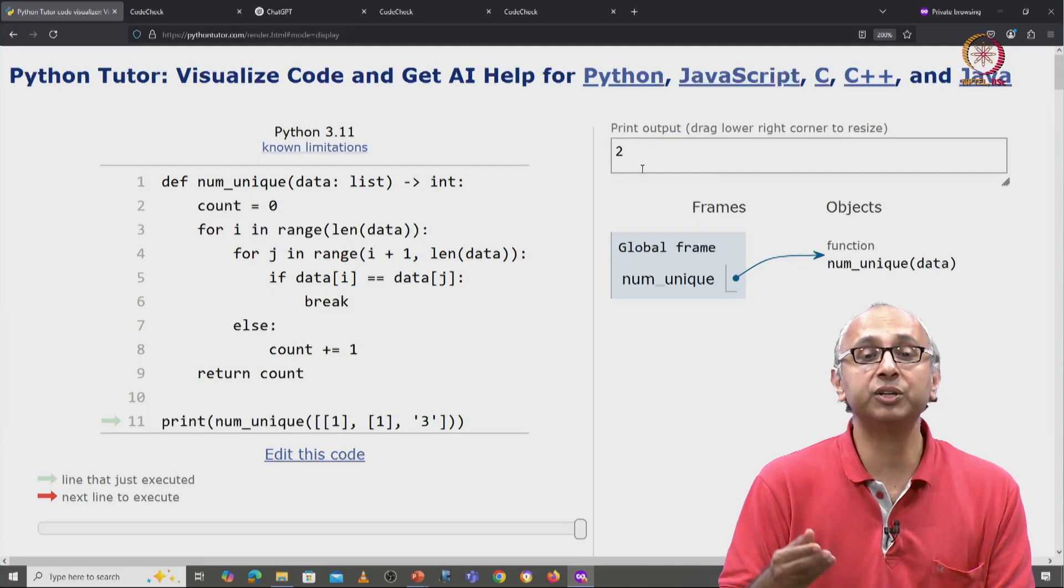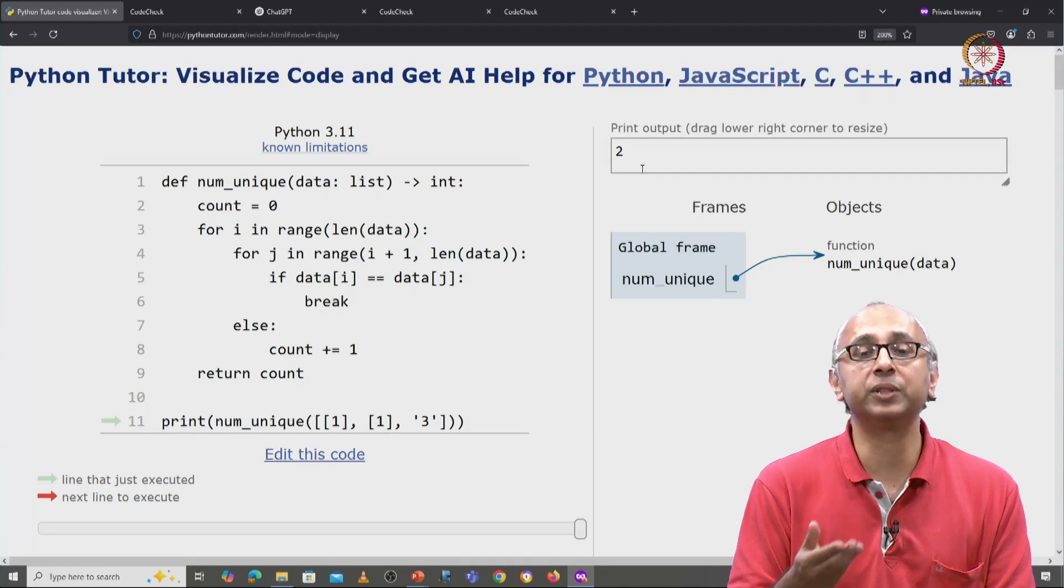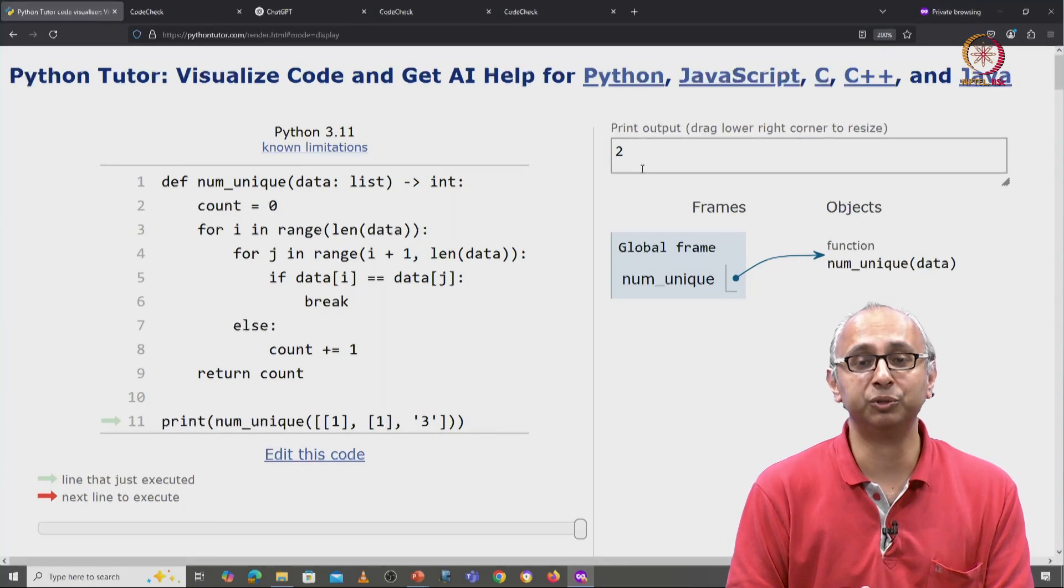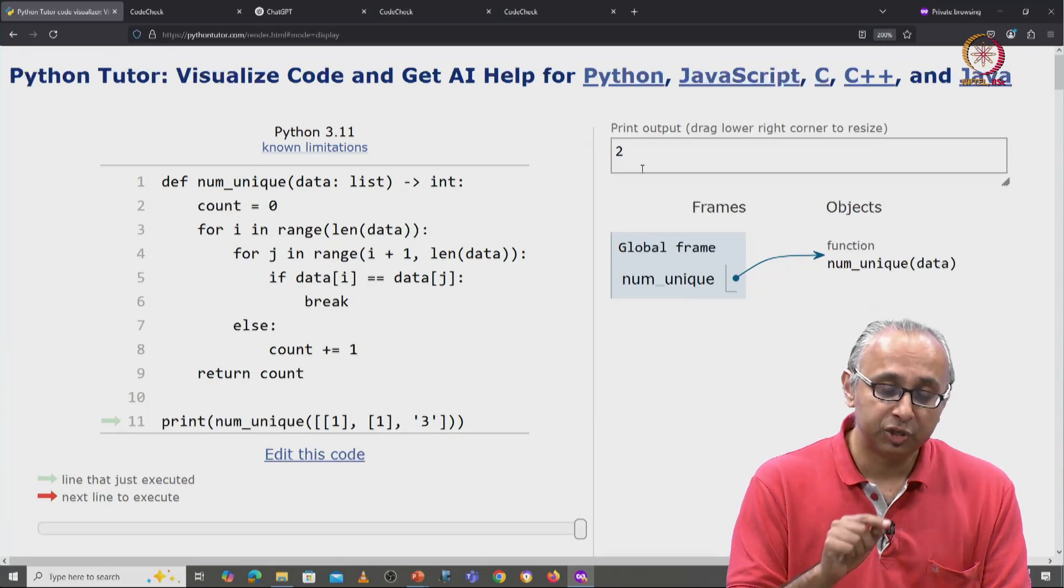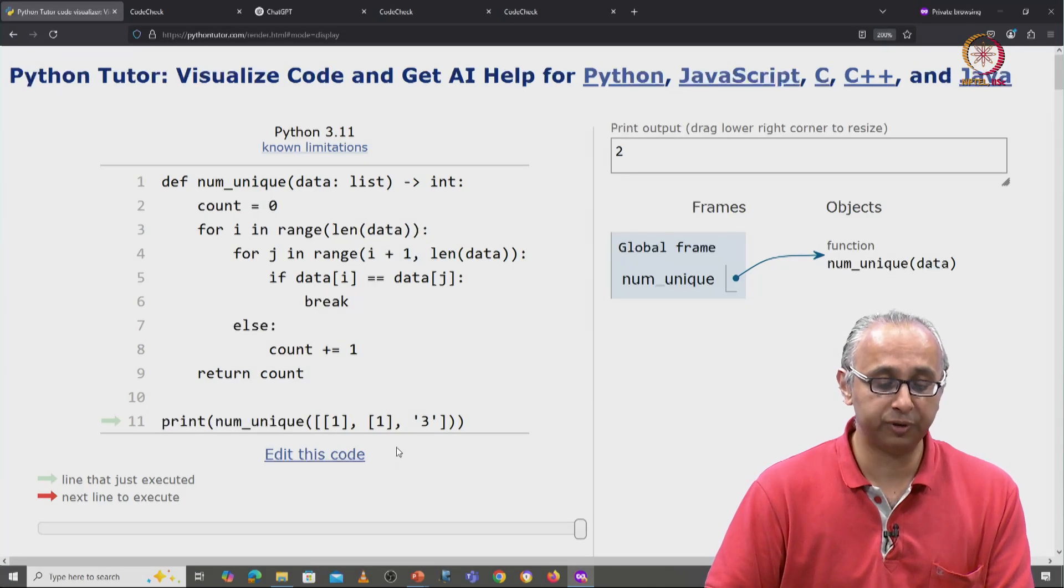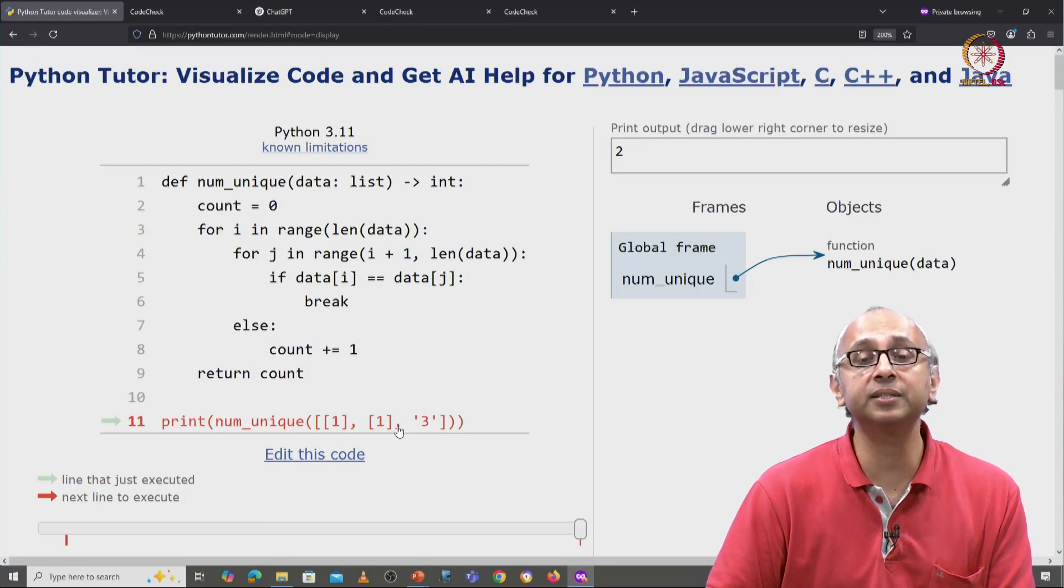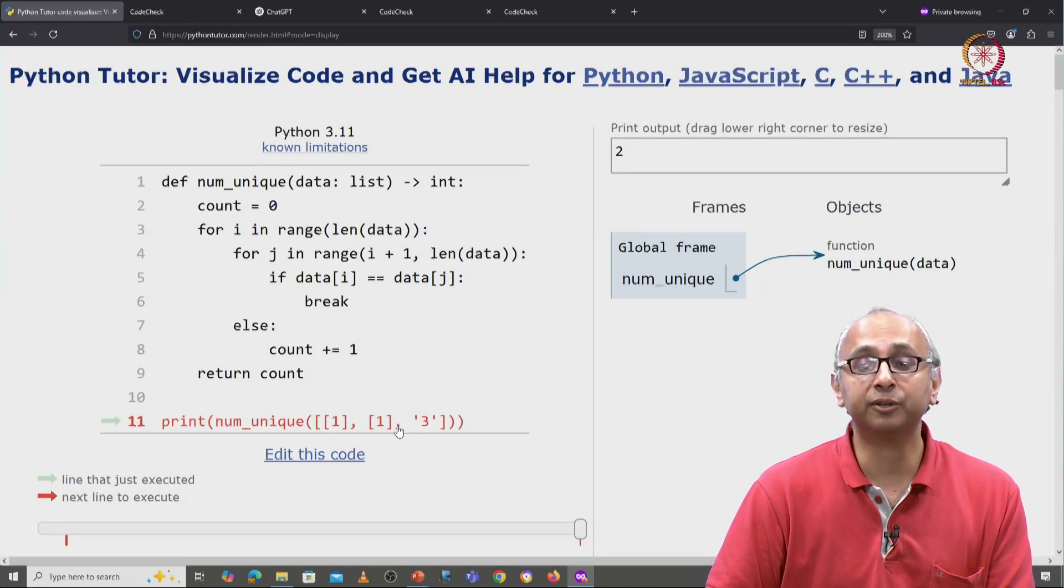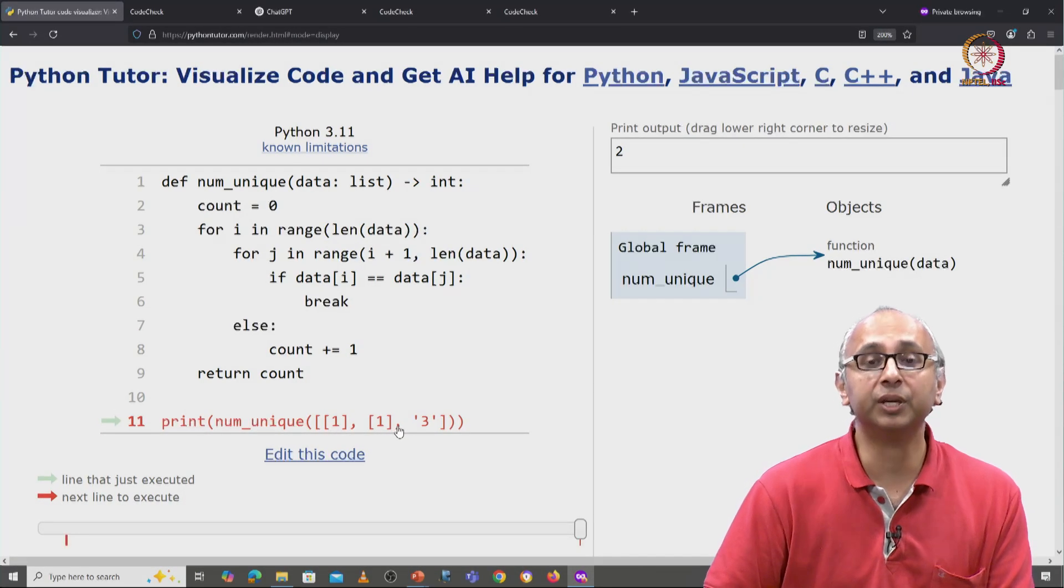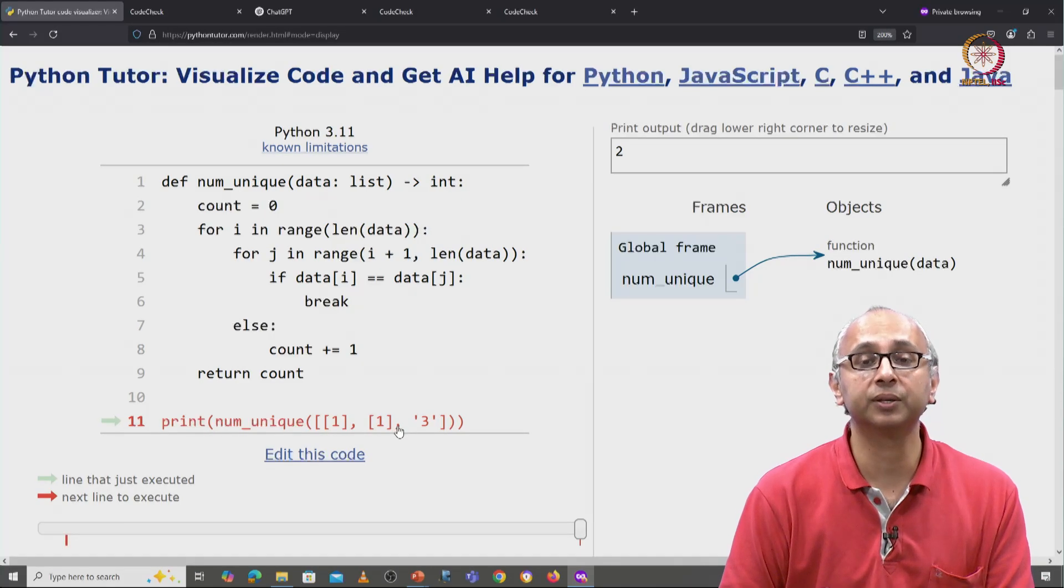Again, I encourage you to practice with this Python Tutor link. Change the values of the entries in the list and confirm that you believe this code.